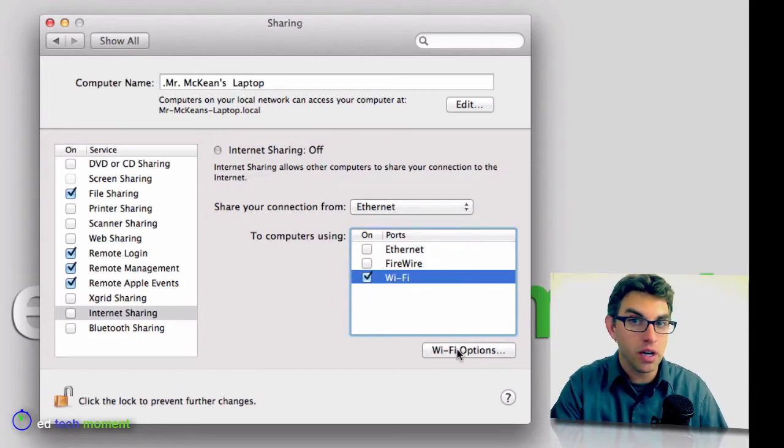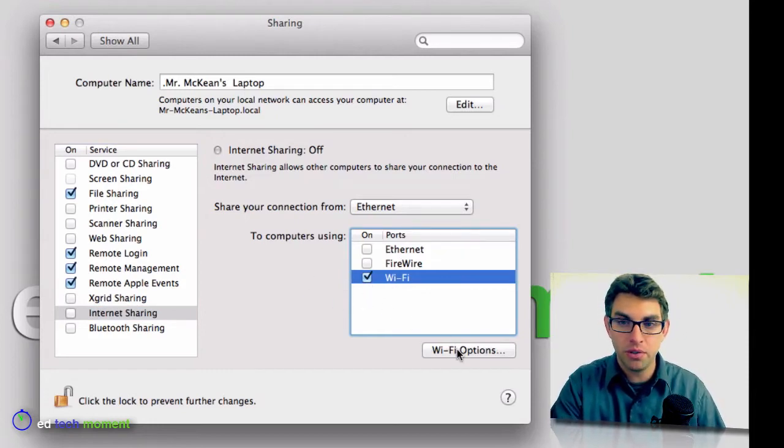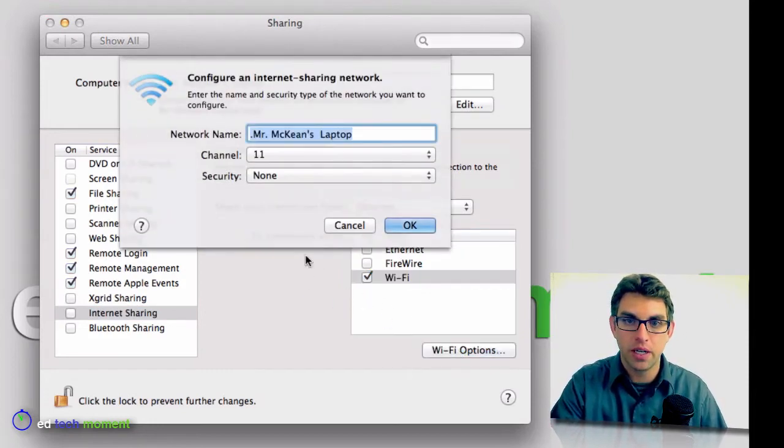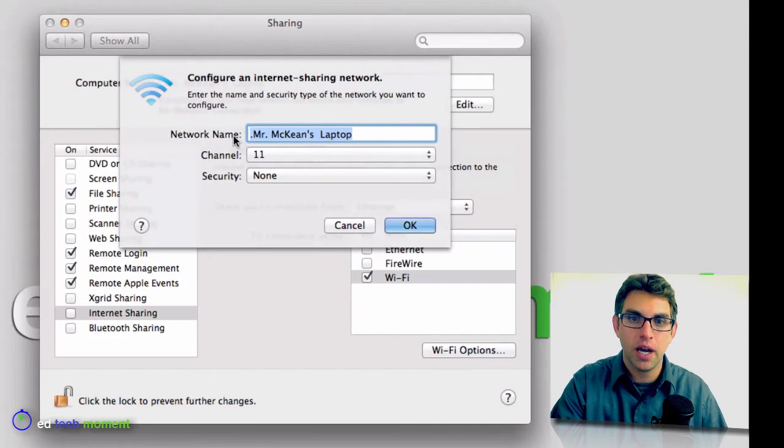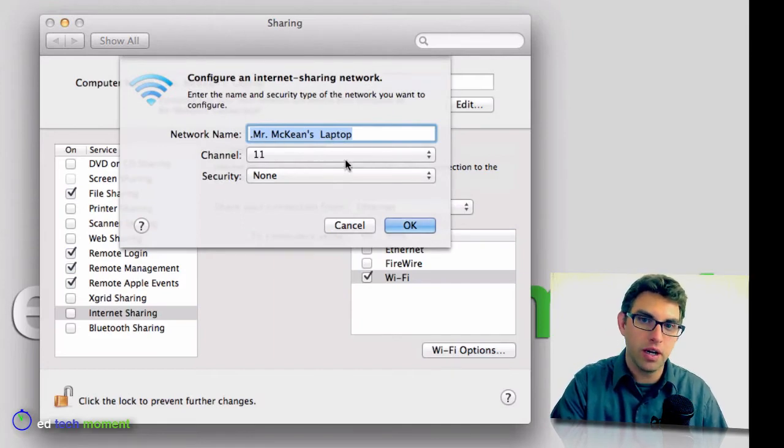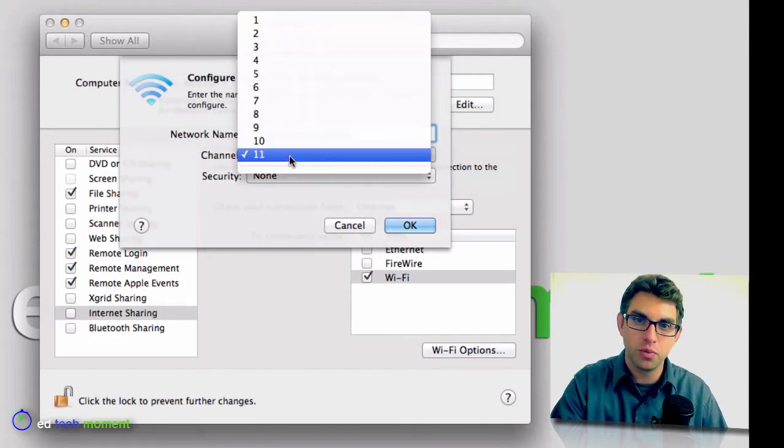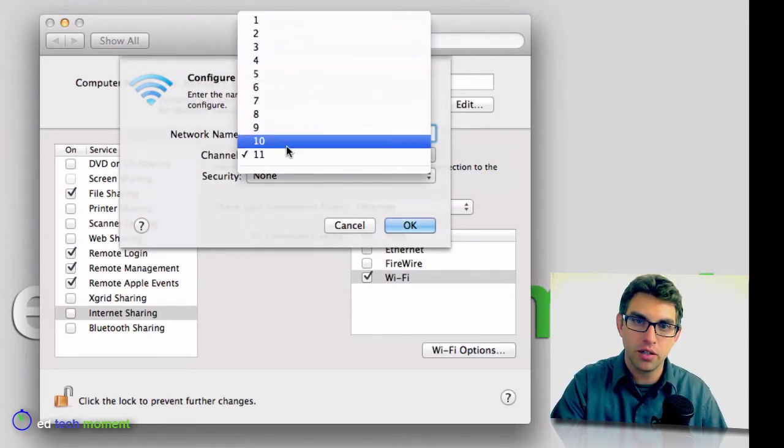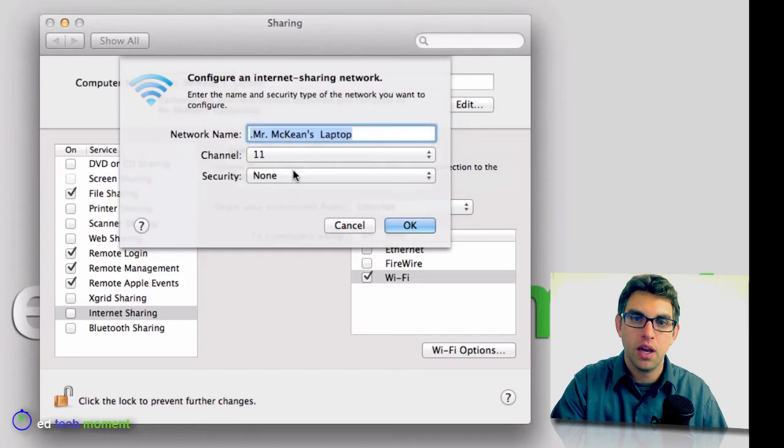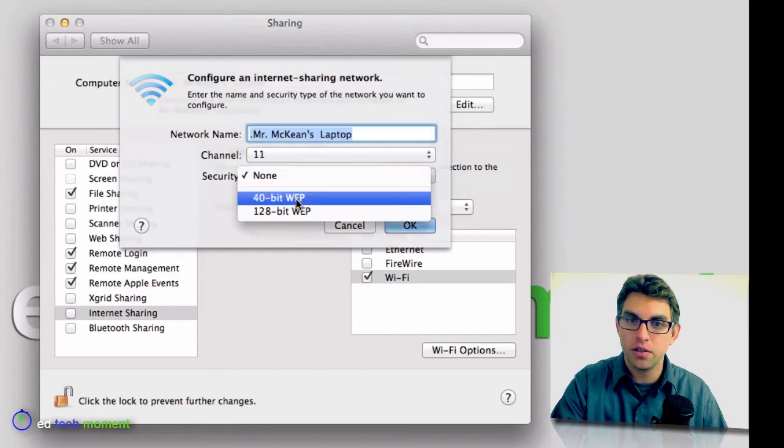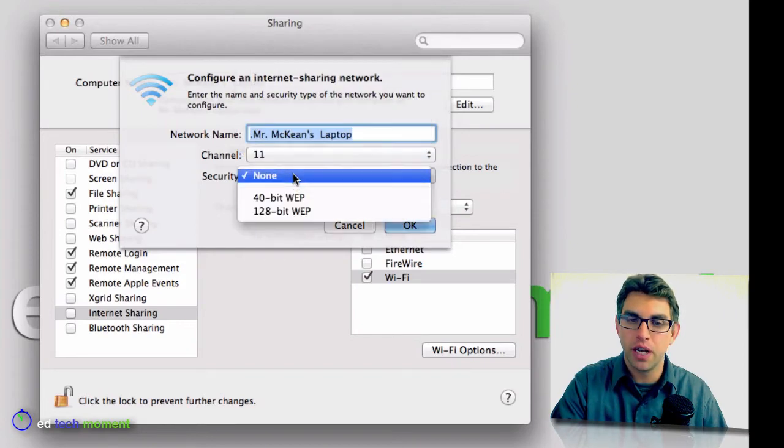At this point, I have some Wi-Fi options available to me, and so I can come in here, I can give my Wi-Fi network a name, I can choose which channel it's going to go on, and then I can also choose whether it's going to have a password.